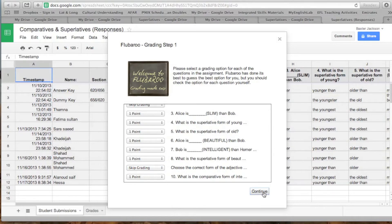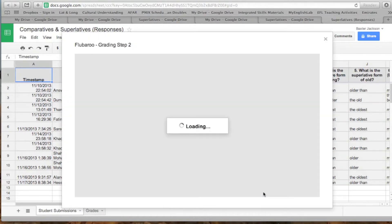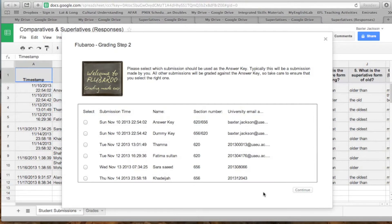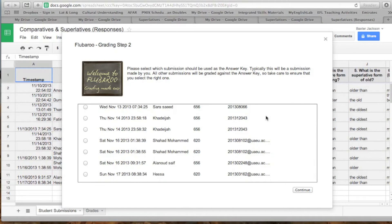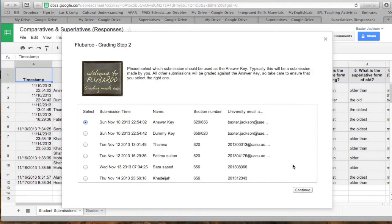Then continue after you've chosen which questions identify the students, which questions are actually worth points, and how many points for each question. You go here and select the answer key, which should be your first response to the question, so that Flubaroo knows how to mark the other responses you got from the other students.